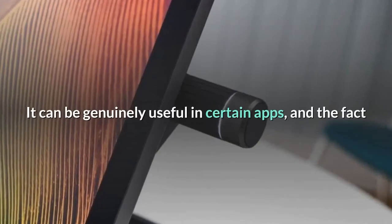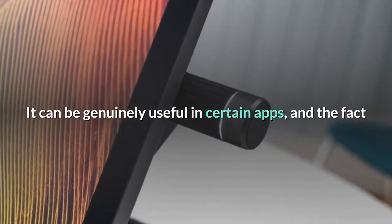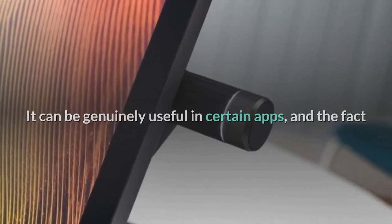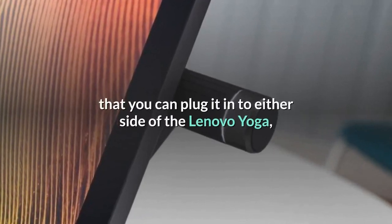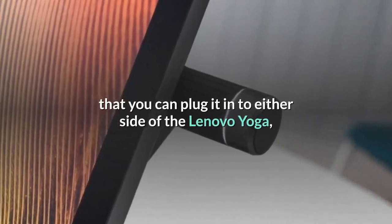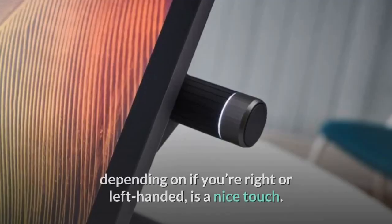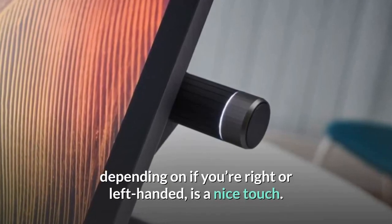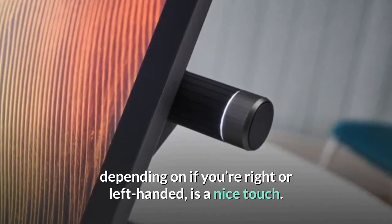It's a nicely made little add-on that feels comfortable to use. It can be genuinely useful in certain apps, and the fact that you can plug it into either side of the Lenovo Yoga, depending on if you're right or left-handed, is a nice touch.